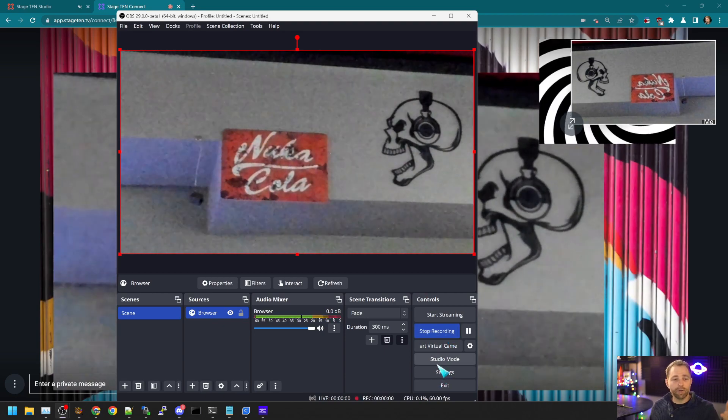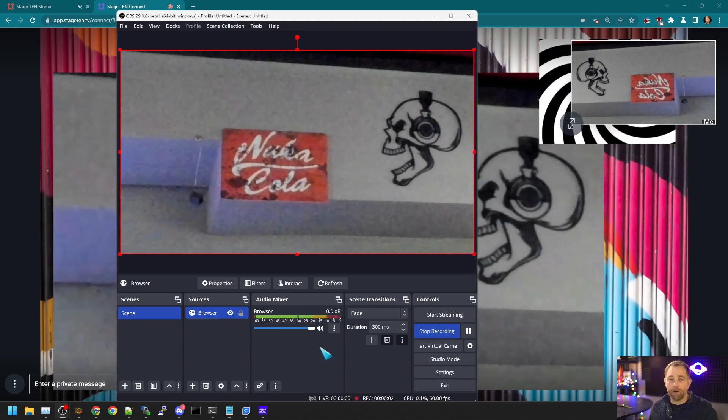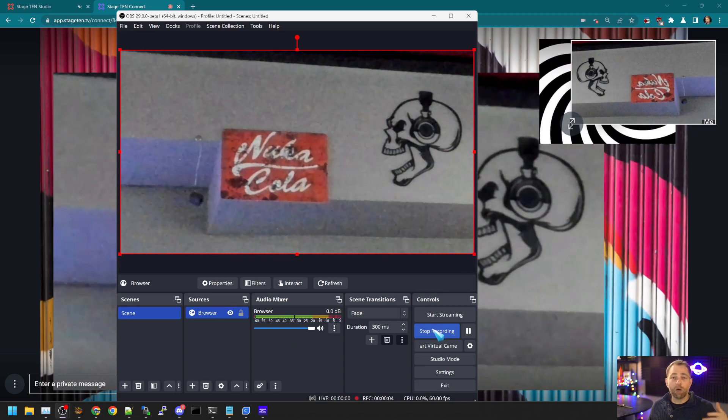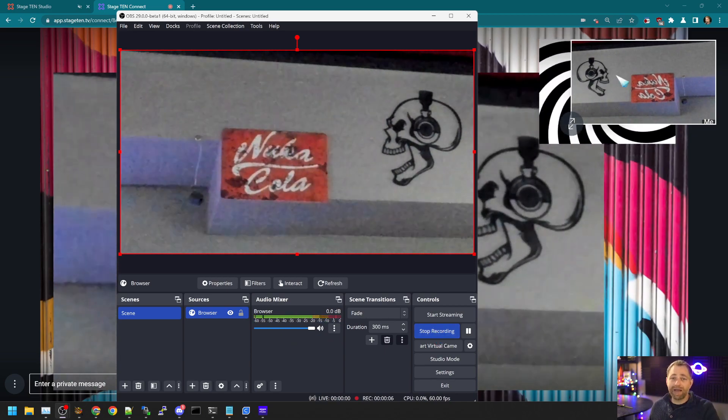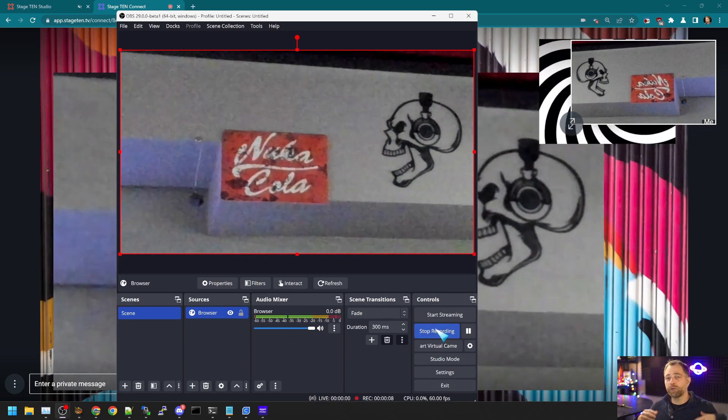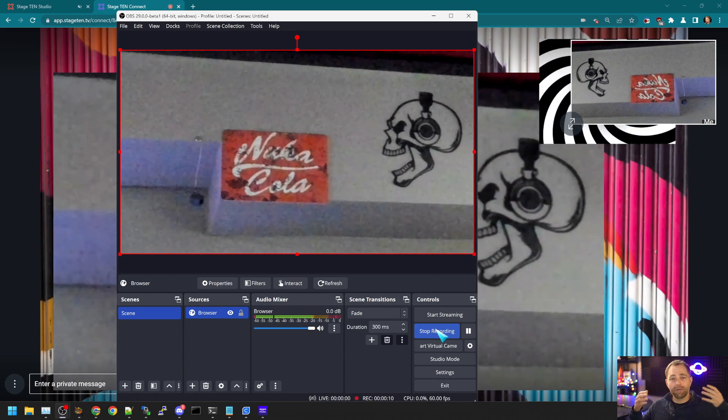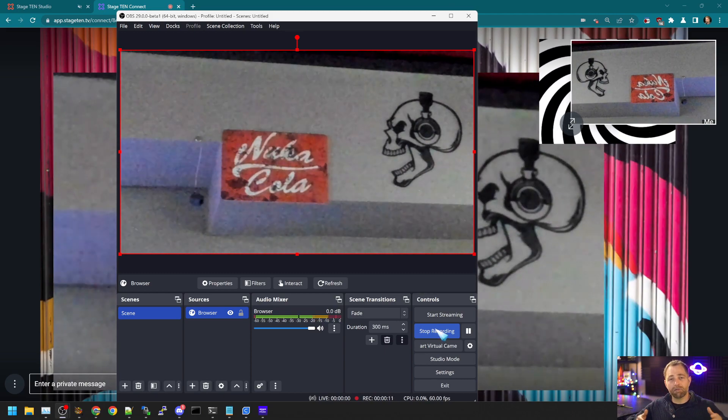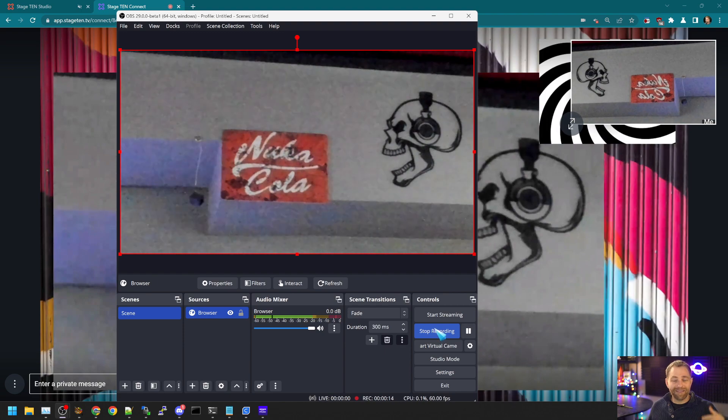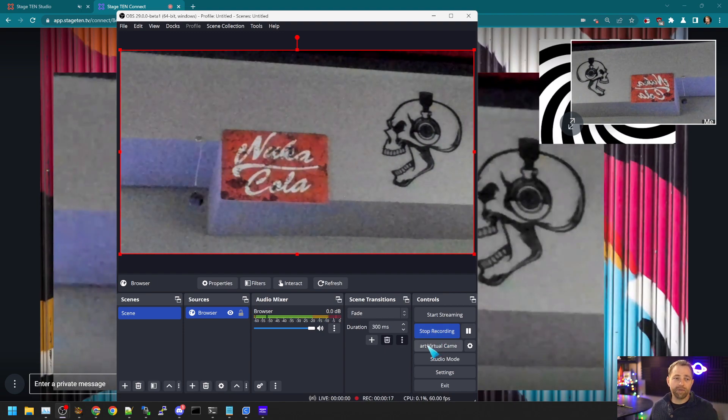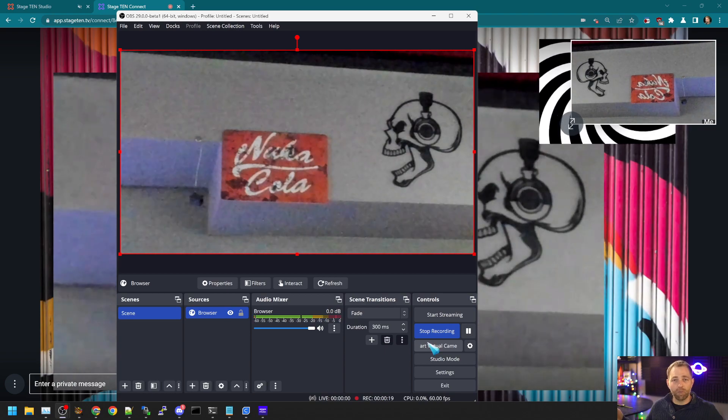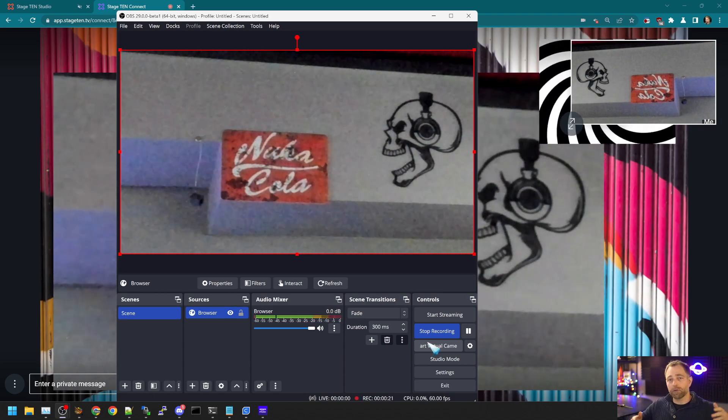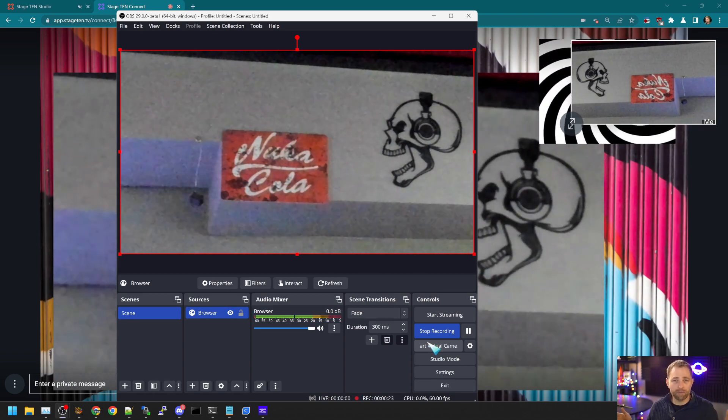But now I can hit record. You'll see that we have audio. And I am now recording that guest feed. So if I'm doing a Stage 10 show and I want to maintain high-resolution copies of each guest performing in Stage 10, I can use multiple instances of OBS, one per guest to record them all.